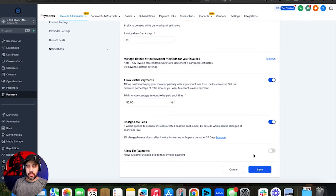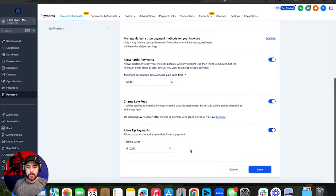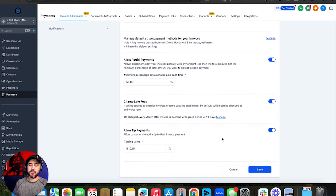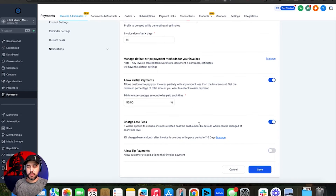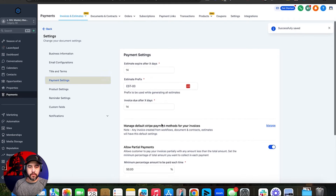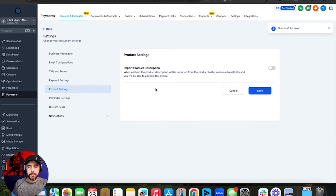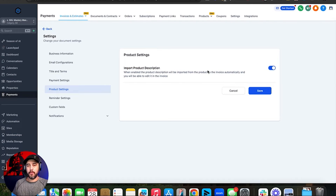Allow tip payments is another relatively new feature — you can add 5, 10, or 15% tip options on your invoices. Personally I don't need a tip, so I'm going to turn that off and leave the rest on, then click save. Import product description means if you're importing products from Stripe that already have a product description, it's going to display those product descriptions on the invoices themselves.